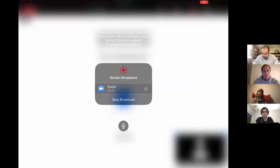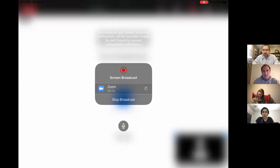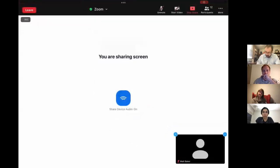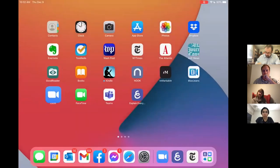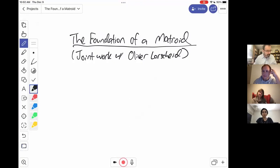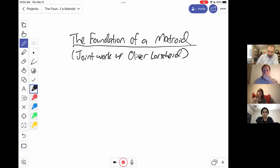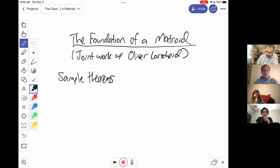I'll give only a very brief introduction to matroids and recall some things so I can get into some new material, but I'm happy to explain if something is not clear. So everything I'm talking about here is joint work with Oliver Lorscheid. Let me start out by talking about a few sample theorems so that you have a little bit of an idea where I'm headed.